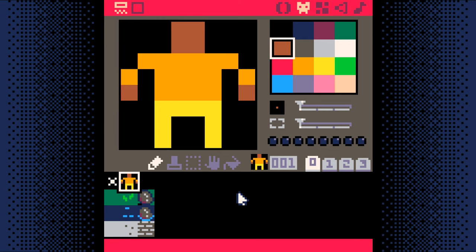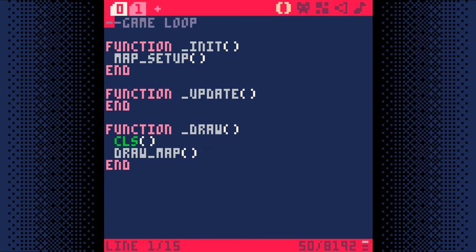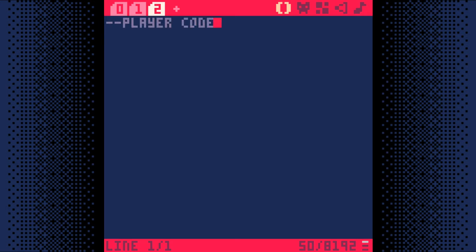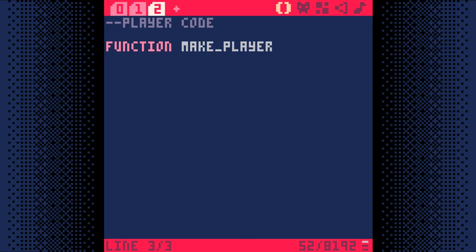Now that we have a player sprite, let's add code to get the player showing up in our game. Let's add a new tab at the top and we'll add a comment with player code, so we know what's here. First, we need a function to make the player, so we'll create that with function make player.